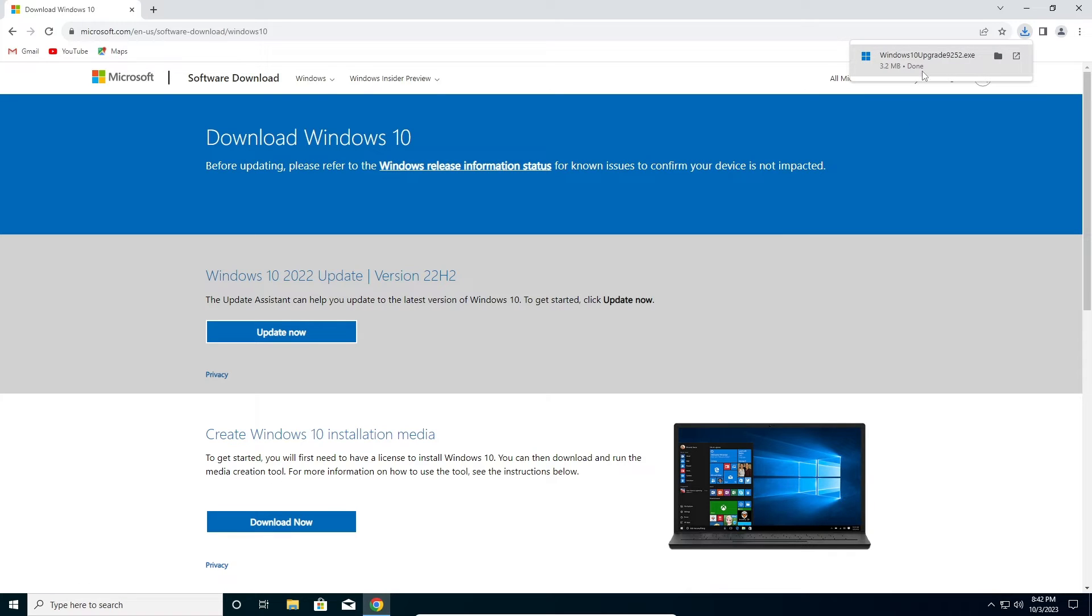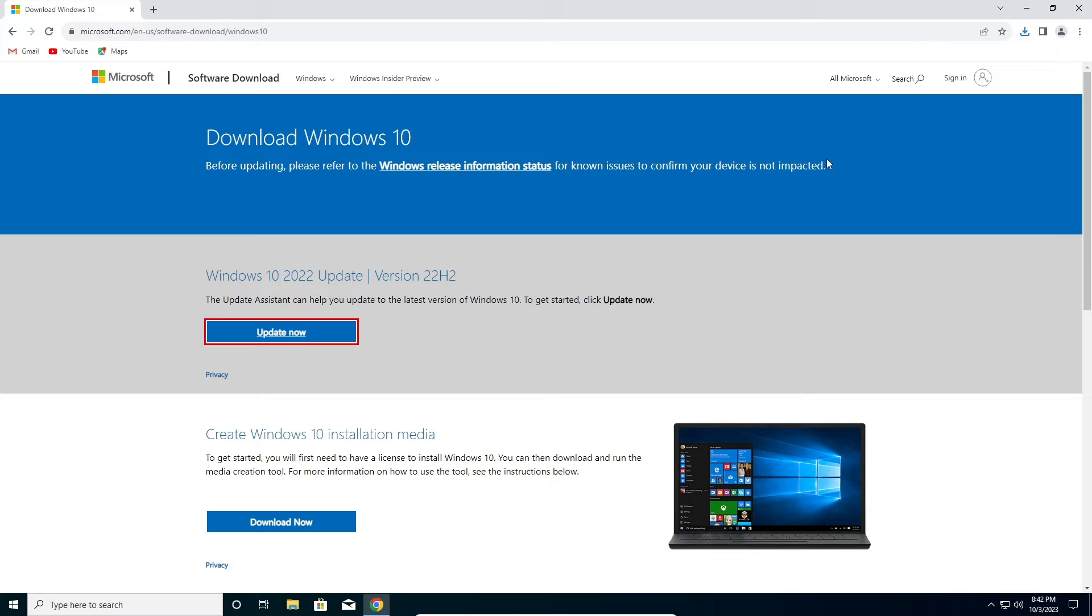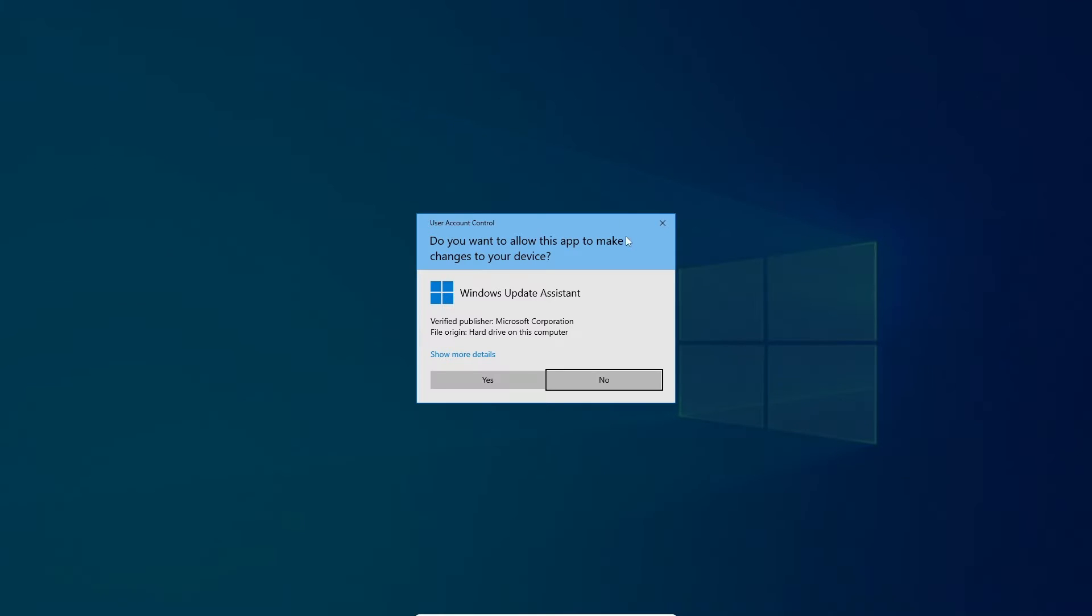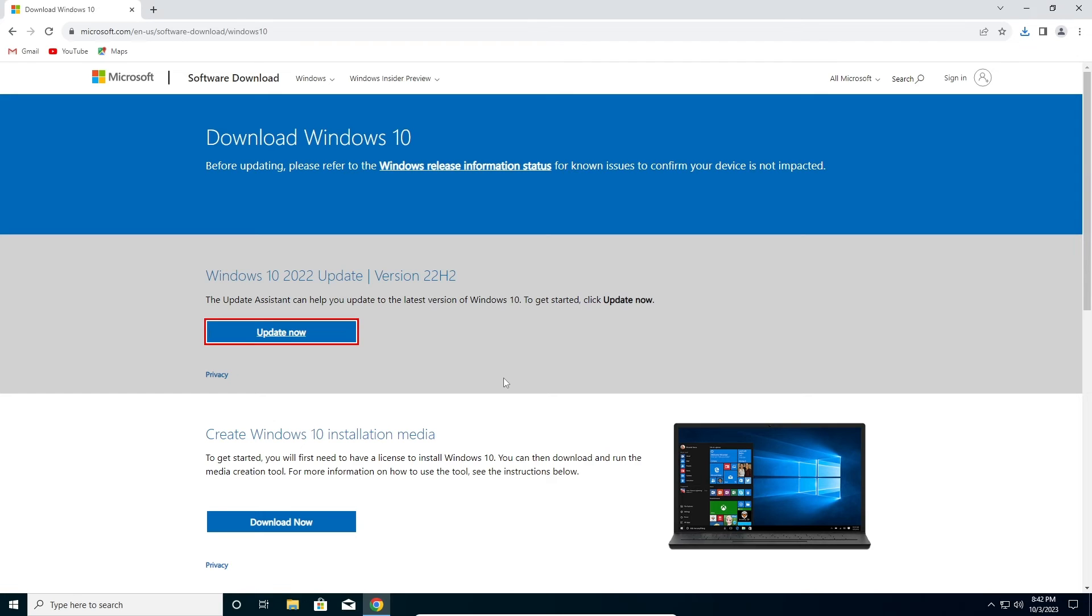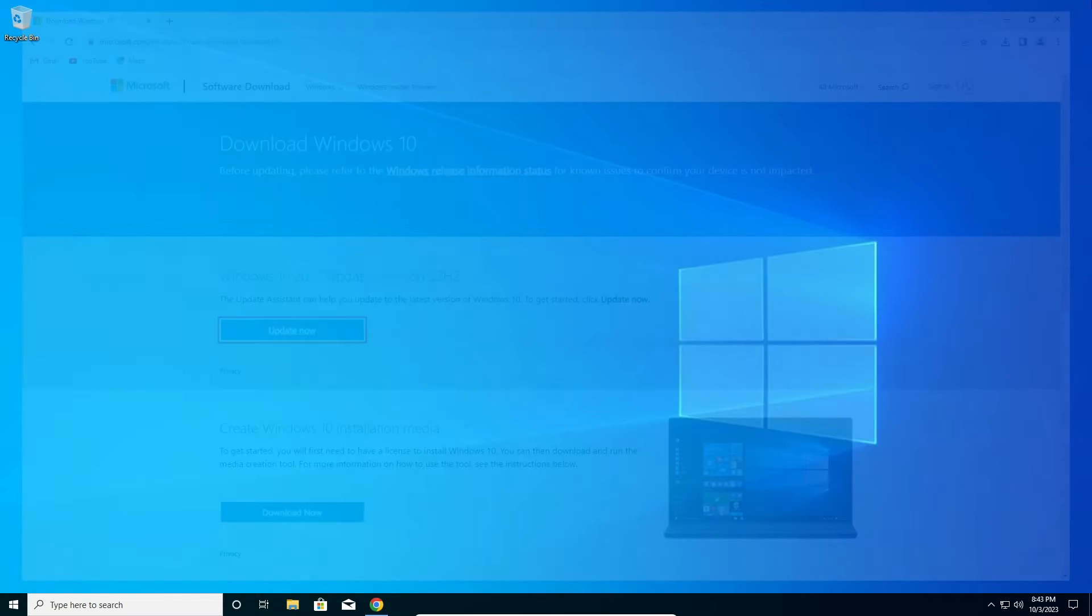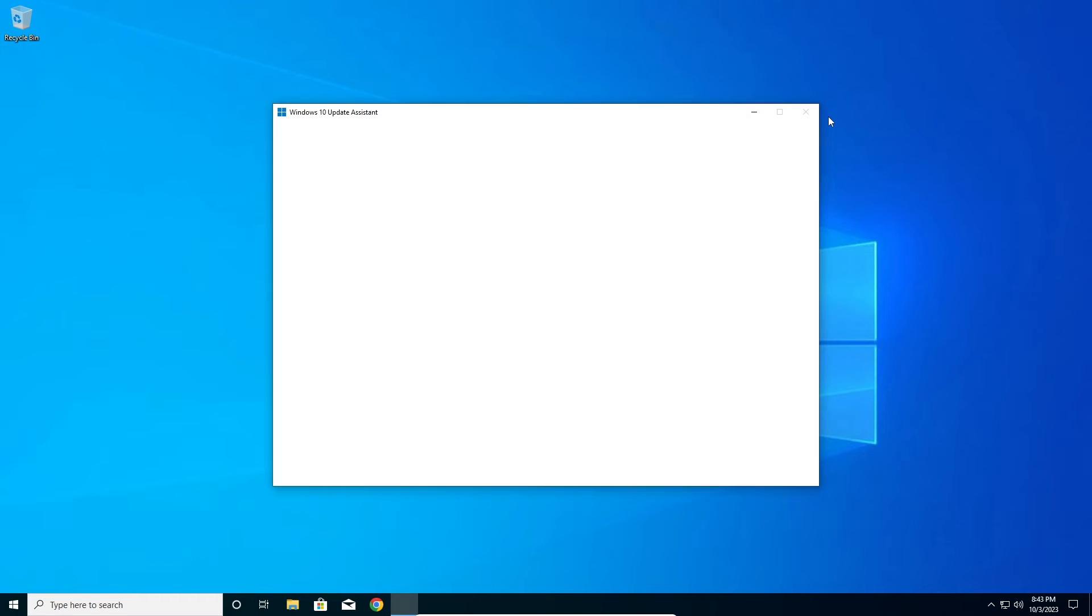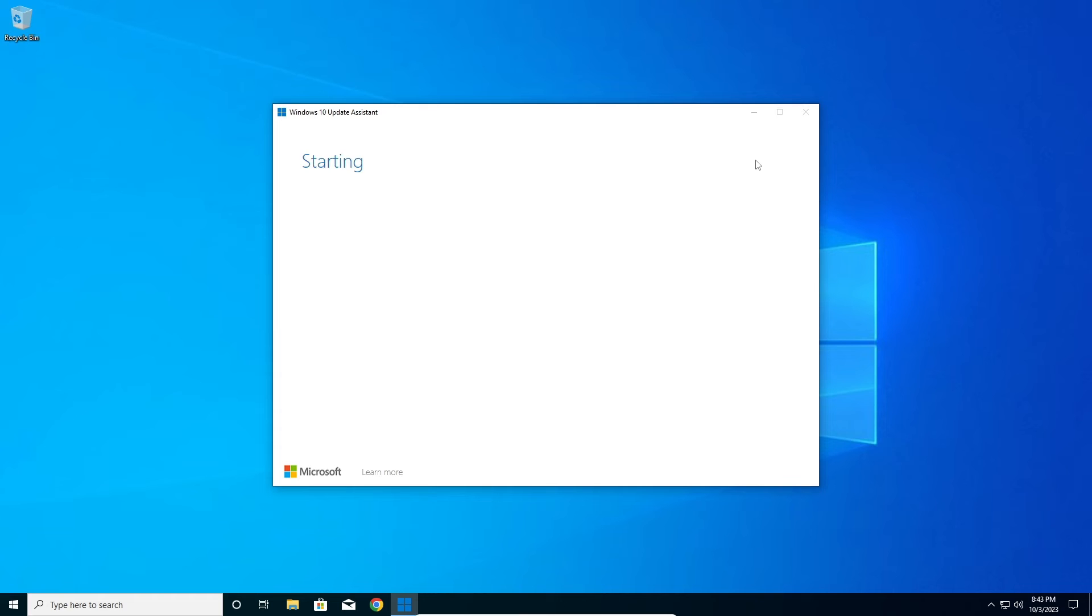After this is done downloading, just go and open it. Click on yes here. We can close our browser now. And here, as you can see,